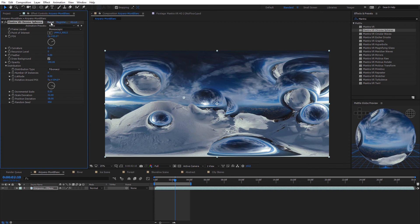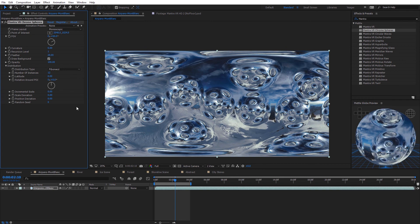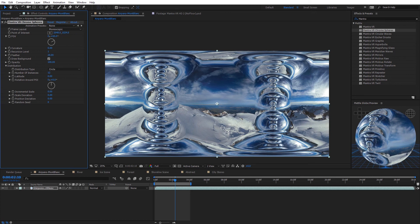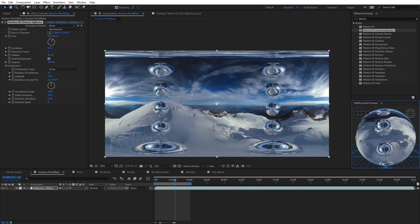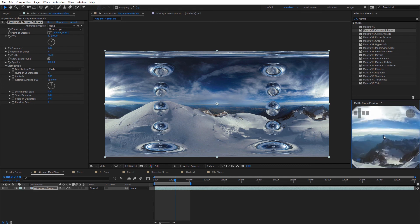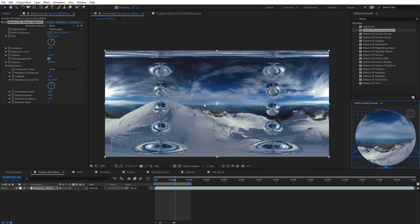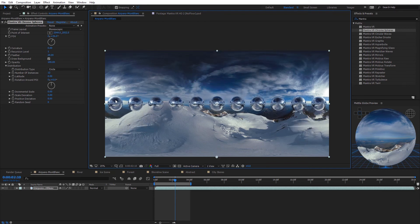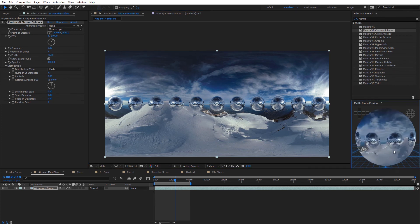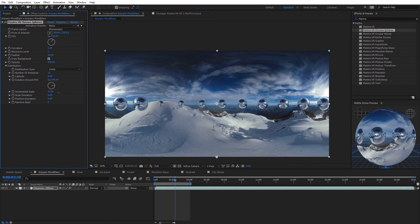There are more distribution types — I'll reset the effect and increase instances to about 12, then change the distribution type to circle. By default this may look a little strange, but we have a circle of spheres going from top to bottom. In the global preview you can see the spheres wrapping around from the top pole to the bottom pole. To have them wrap around the horizon line, I move the point of interest down to the very bottom, so the spheres wrap around the entire 360 footage. You can also animate this by rotating around the point of interest.